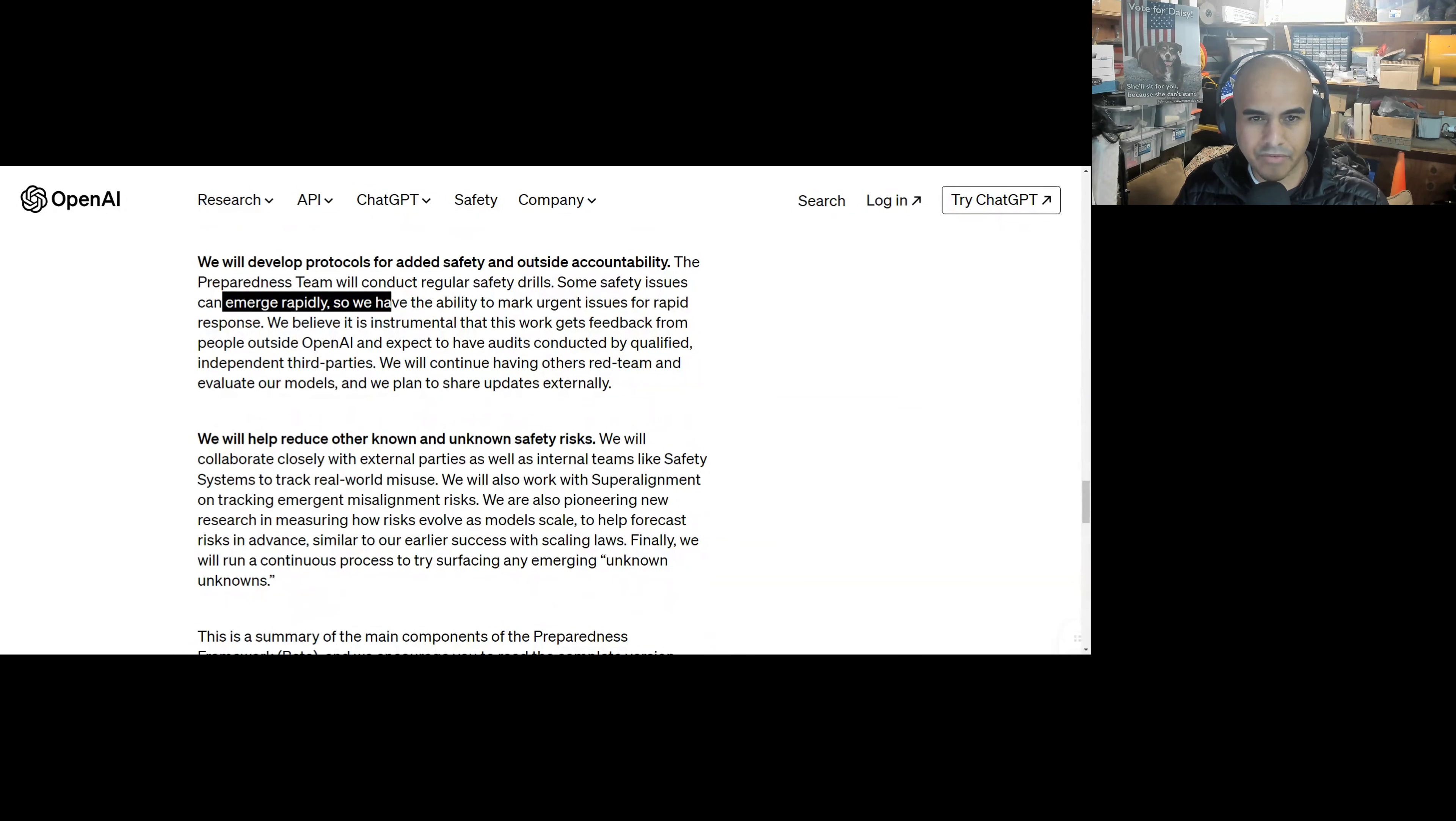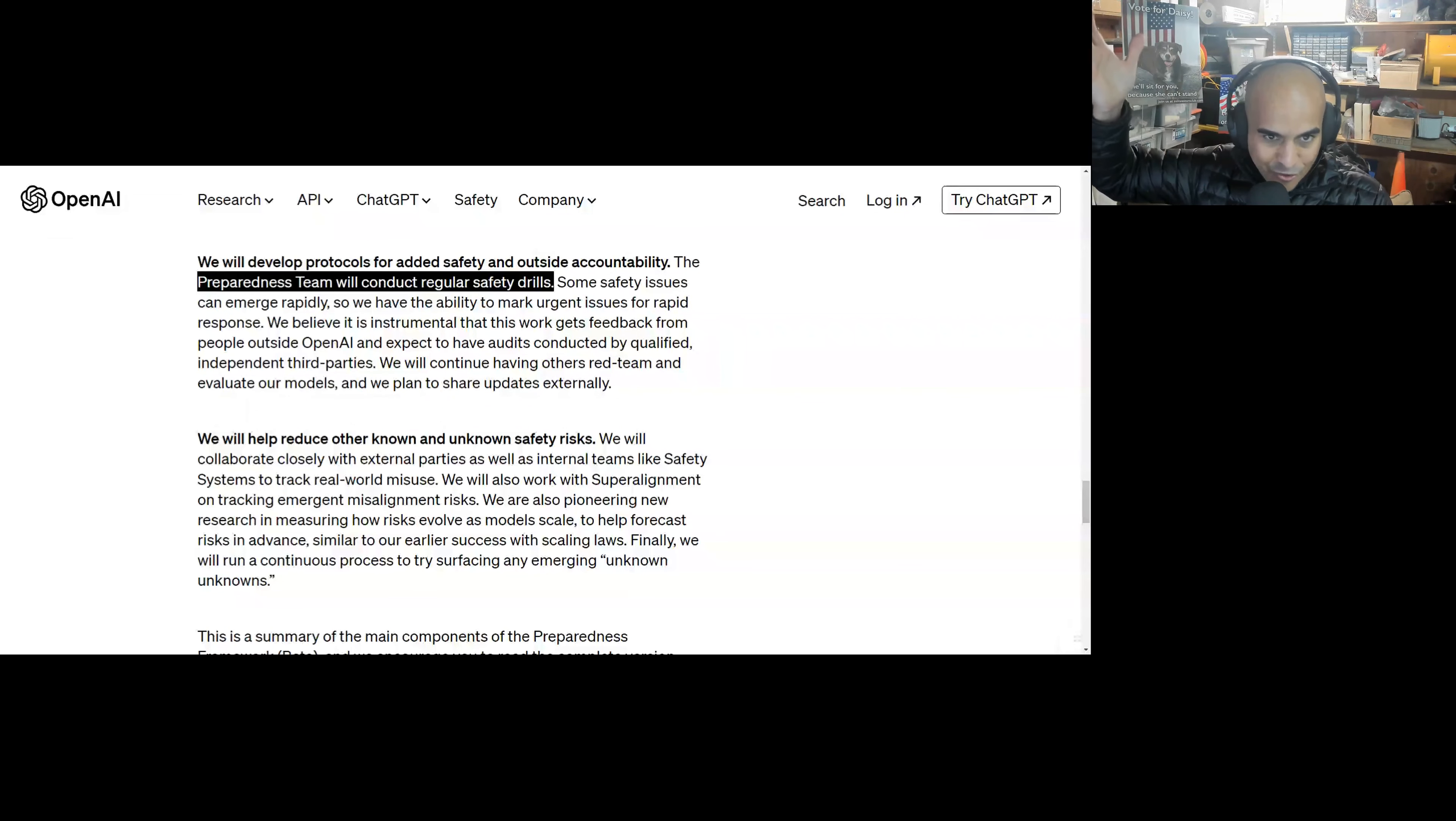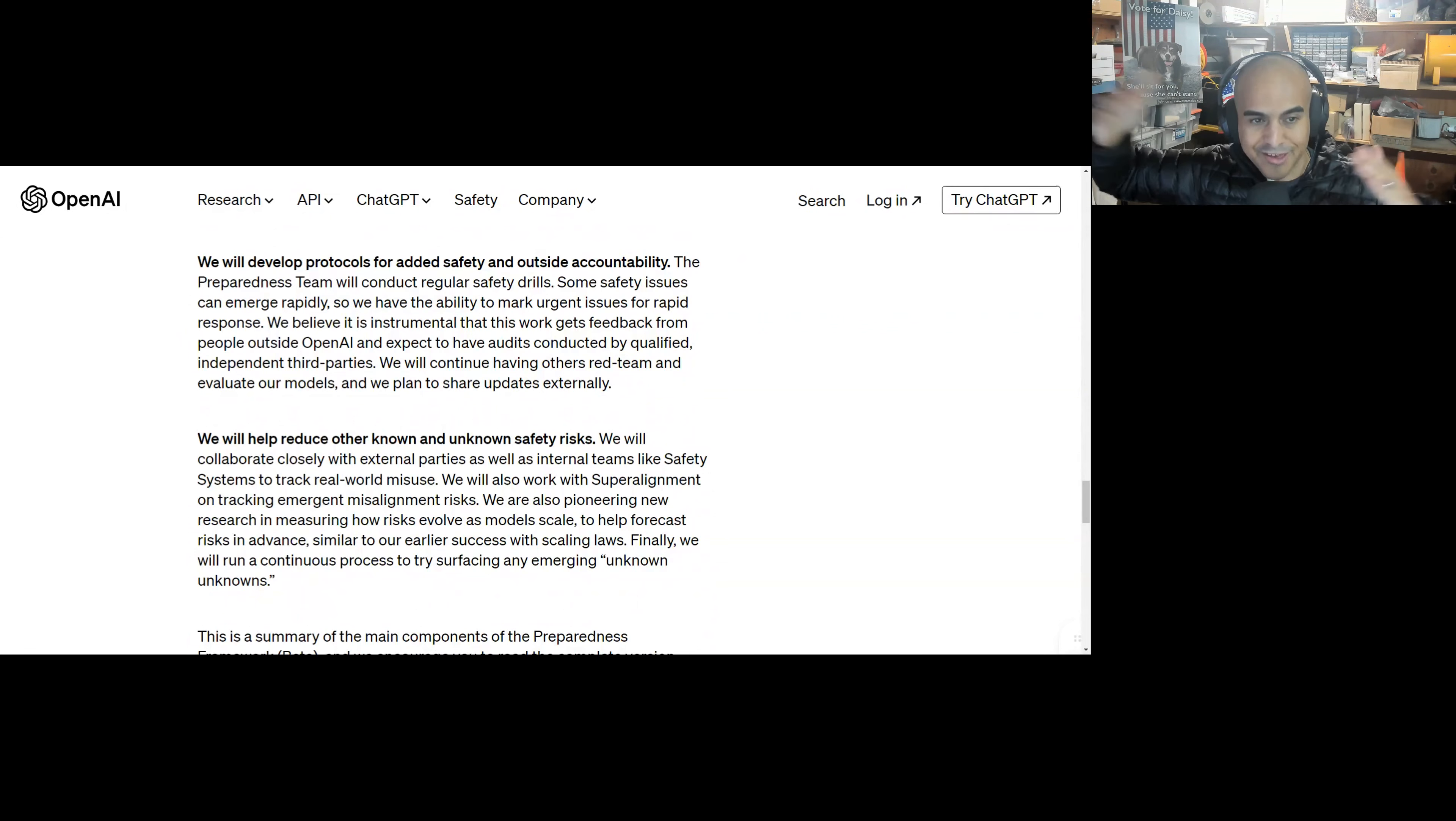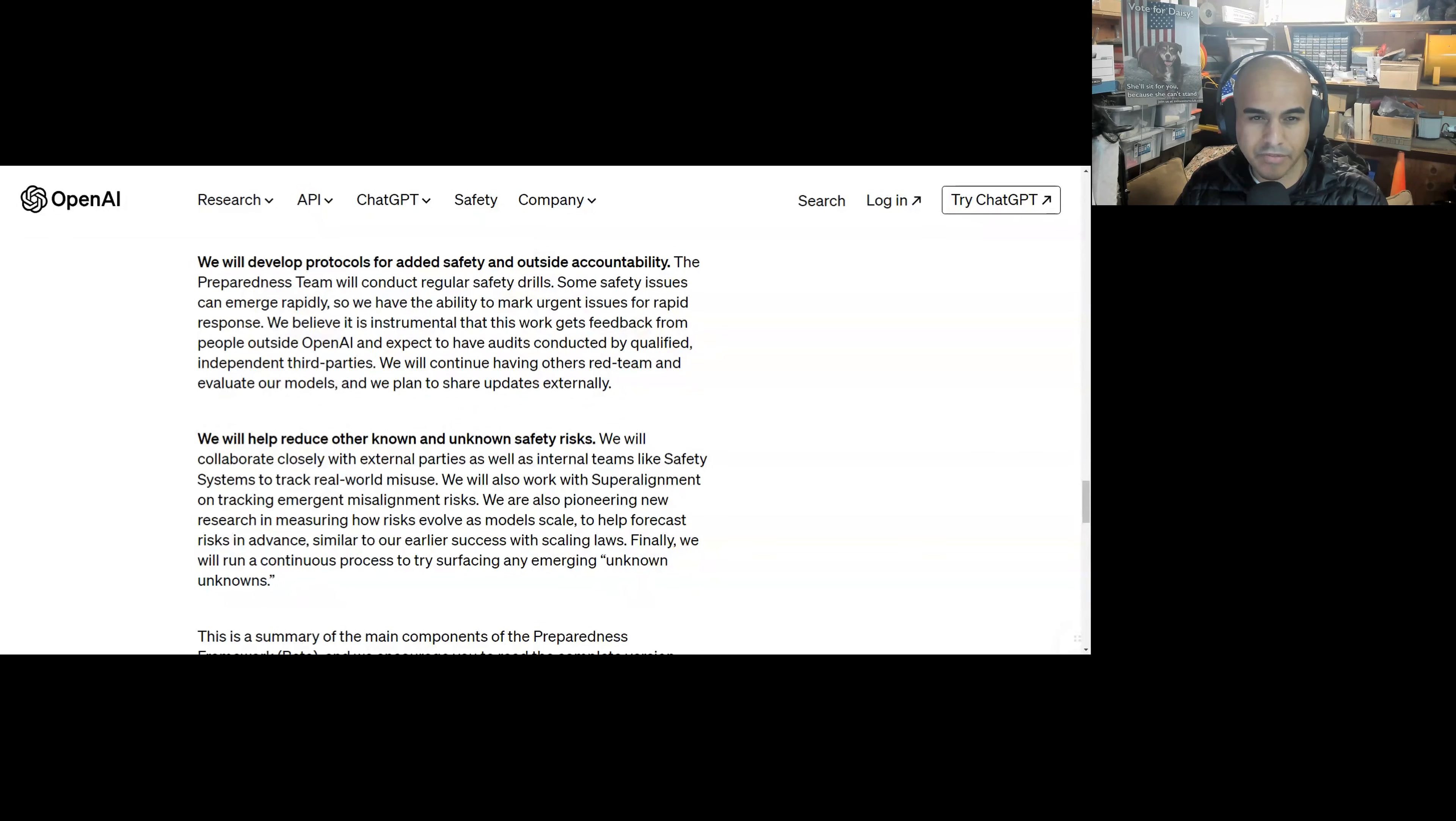We will develop protocols for safety and outside accountability. The preparedness team will conduct regular safety drills. Some safety issues can emerge rapidly, so we have the ability to mark urgent issues for rapid response. Safety drills, that's really interesting because it's not like an earthquake or something. It's like you run the LLM, let's say you run GPT-5, GPT-6, and it has a new, cool emergent property, and it turns out, like, oh, I don't know. Let's just put it out there. Joe was talking about, what if it could just crack all cryptography? Okay, that would change the whole entire banking system. But if it was able to do that, it's not like they turn it on and it's just running and it's just cracking everything. It's like, no, they run it once. Oh, that's a really powerful emergent technology. Okay, time out. Let's stop testing. Let's stop doing training runs. Let's understand it. So some safety issues can emerge rapidly, so we have the ability to mark urgent issues for rapid response.